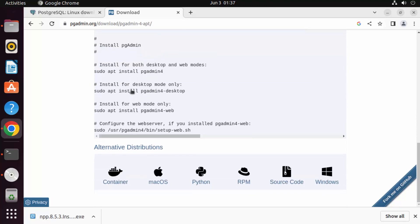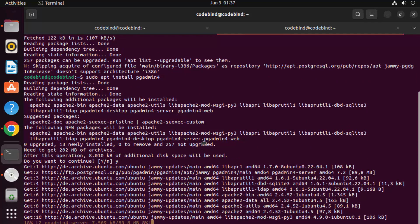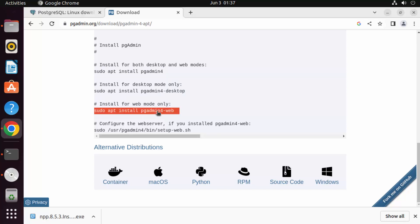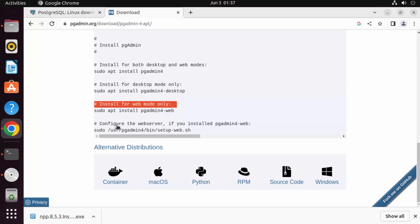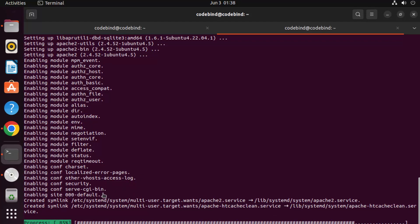Now it's time to install pgAdmin. At the time of making this video, pgAdmin 4 is the latest version. Copy that install command, paste it, press Enter, then press Y and Enter to start the installation. You also have the option to install pgAdmin Desktop and pgAdmin Web separately, and a configuration command for pgAdmin Web. We'll run all these commands one by one once the previous one completes.